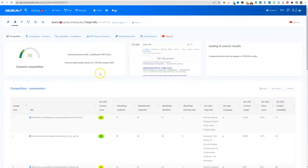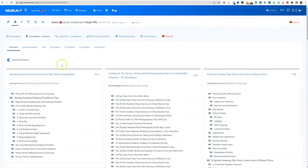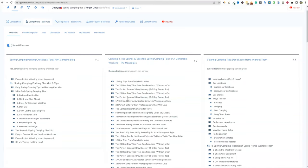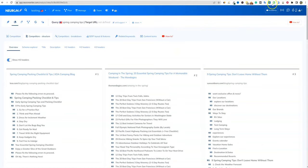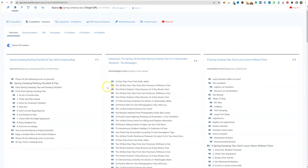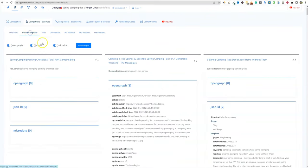You can come through the competitors structure section and look at all their different H2s and H3s right here. We're also going to be able to get this information from another tool as well, but this is really convenient having it all in one place.